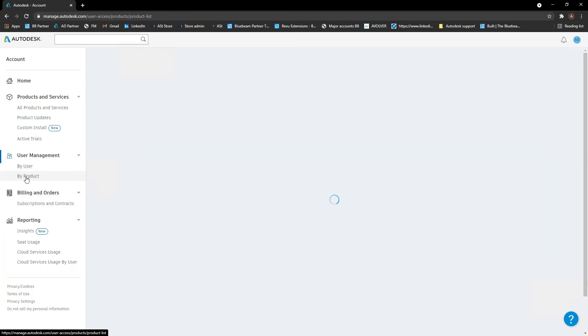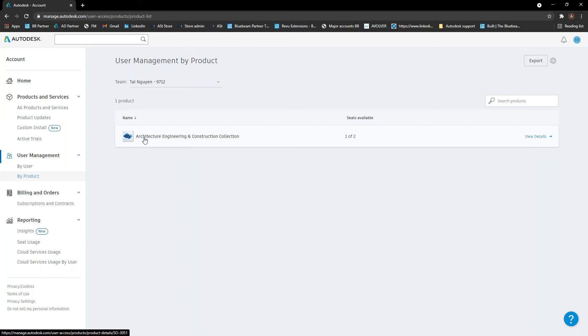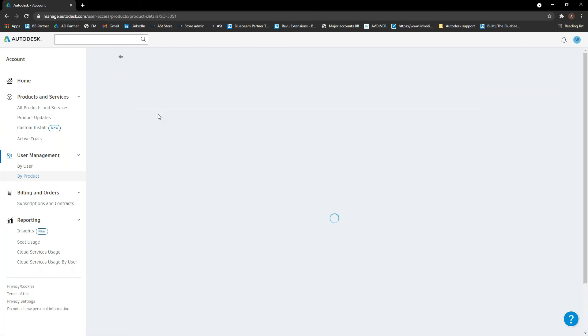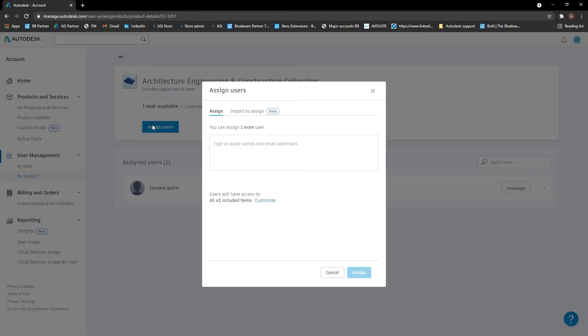And the other part is by product. So in here, you'll see basically what subscriptions you have. So if you've got obviously multiple different things in here, you'll be able to see that. We've only got the collections here that we can look at because that's the only thing I'm assigned as a secondary admin for. So if I click into here, you obviously see there's one of two available. It said before we did that, you can see what users are assigned to that particular software.